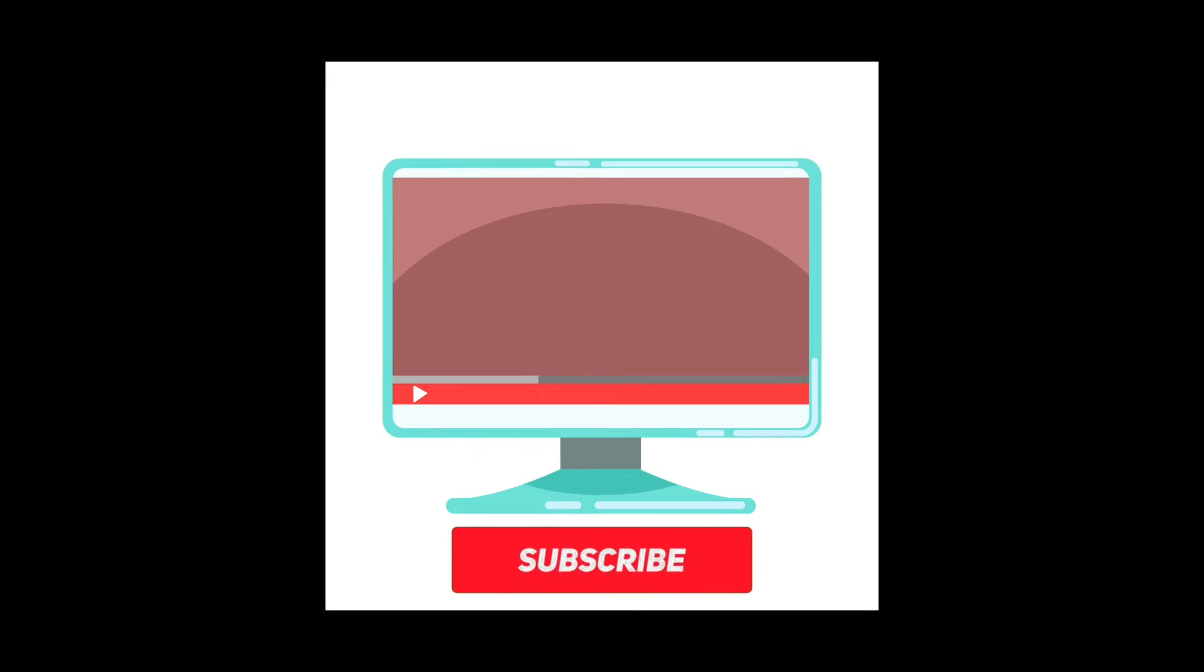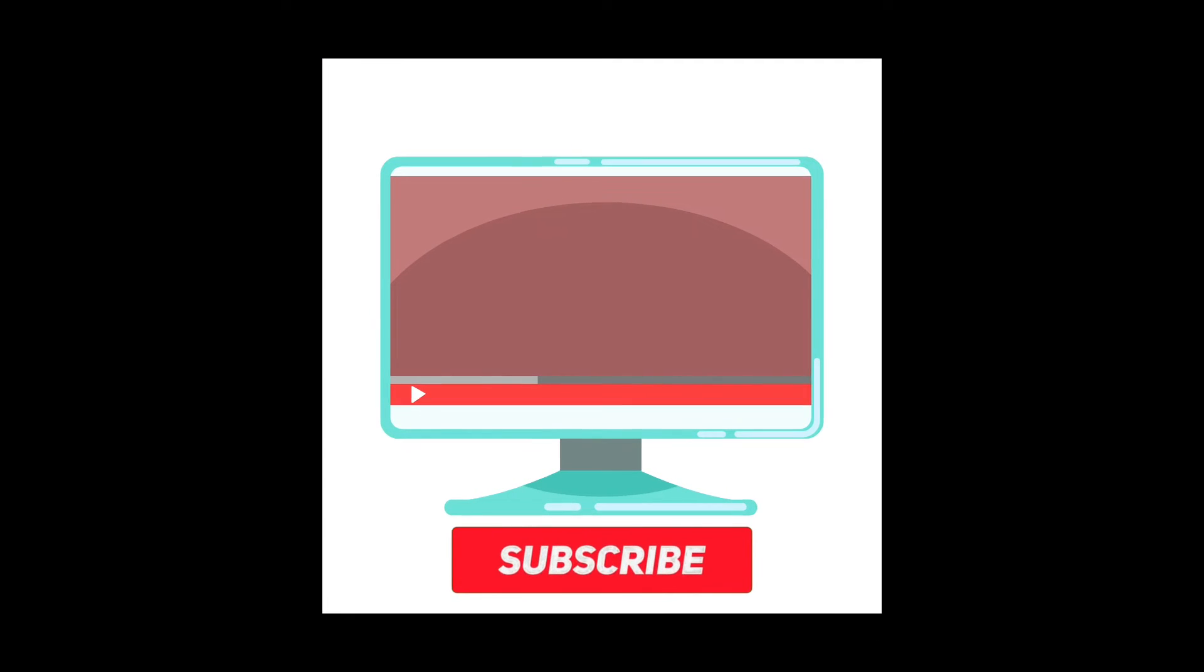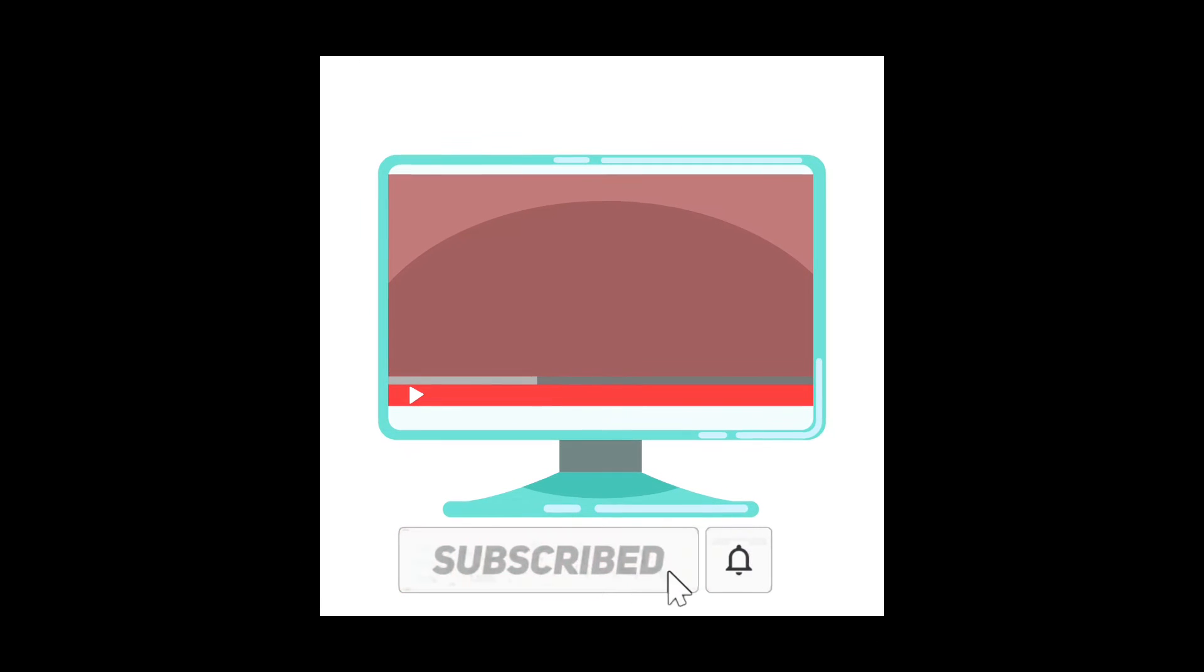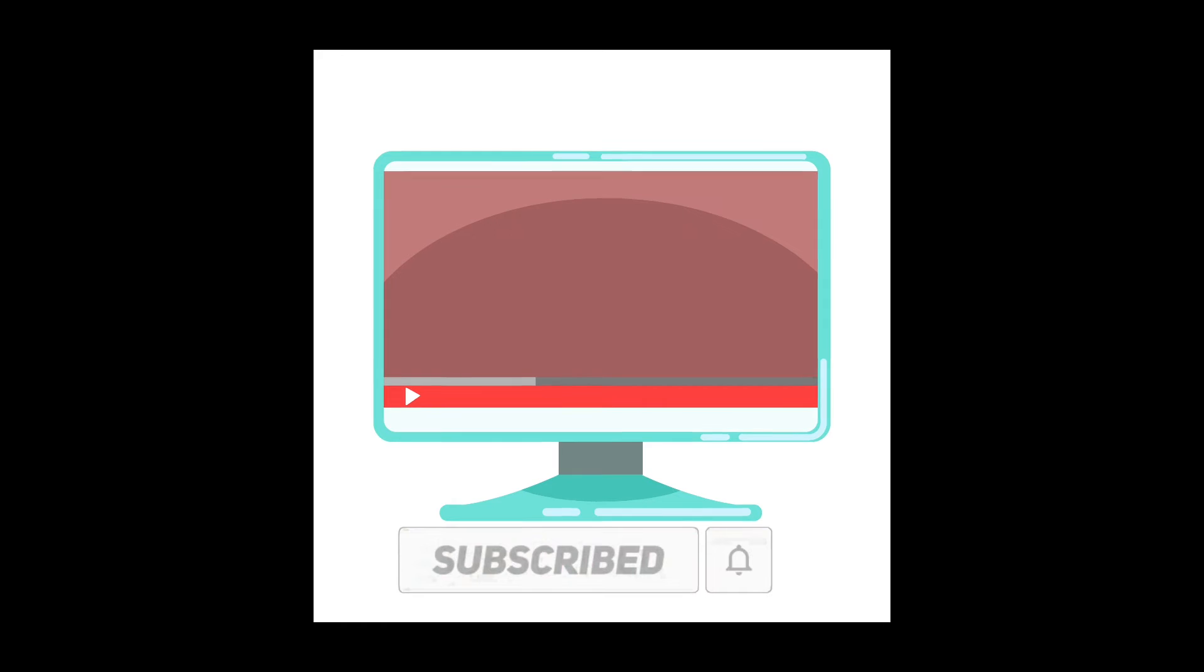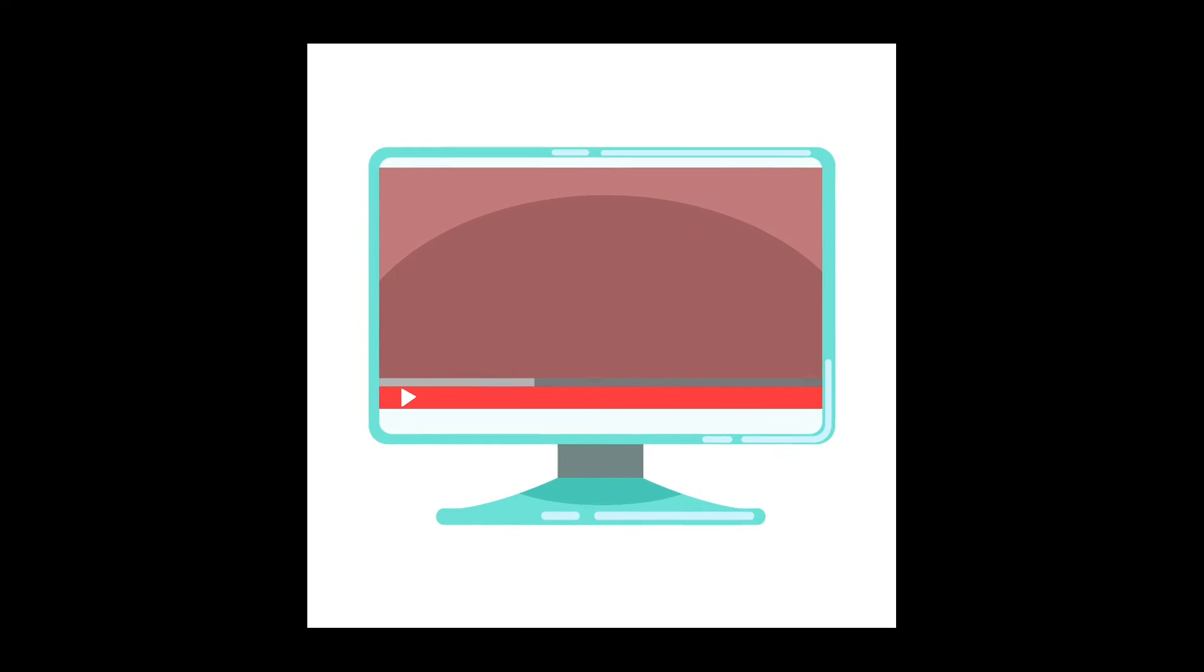There are many platforms for learning programming. There are both free and paid courses available.